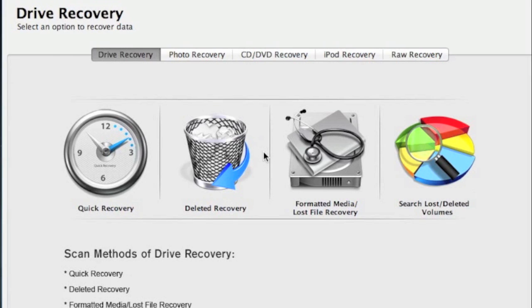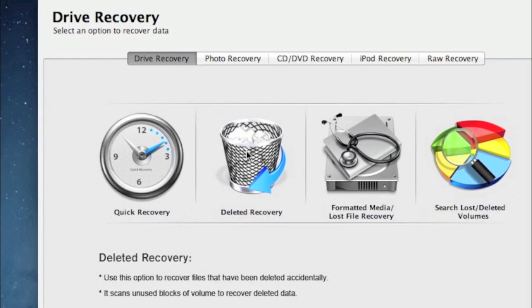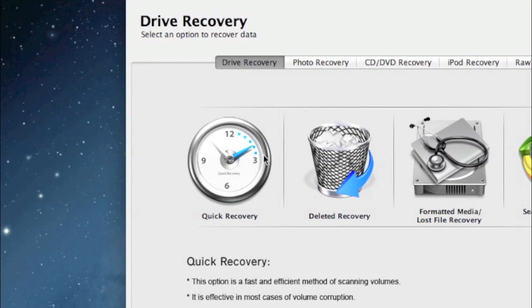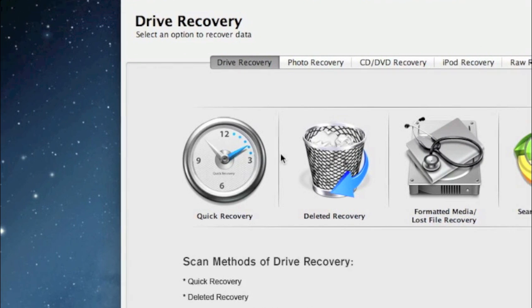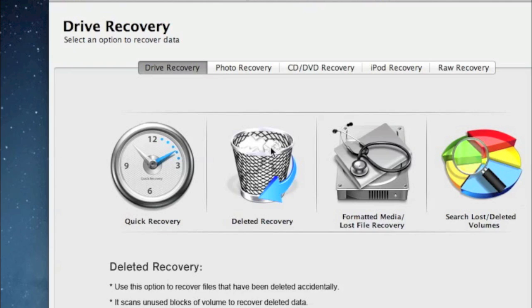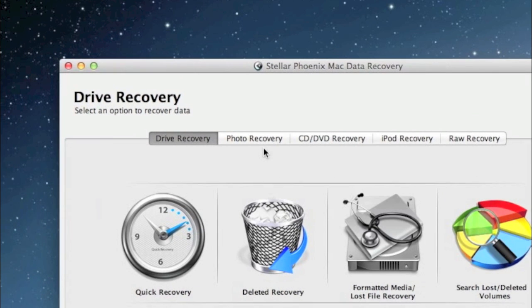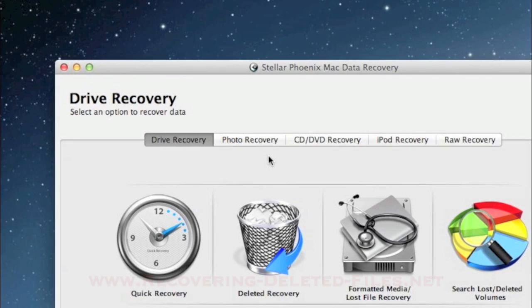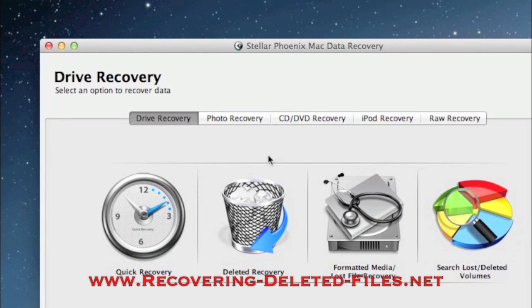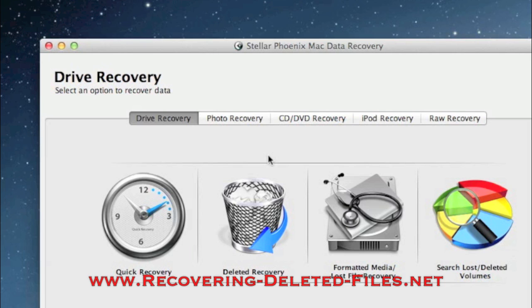So that is everything you need to know to recover deleted pictures on your Mac. You can first select the quick recovery option. If that doesn't bring up your photos, then select the photo recovery option as you saw in the video. And by visiting the website www.recovering-deleted-files.net or much more simply click the link in the description box below, scan your computer, and see if it finds the photos that you need. Good luck.